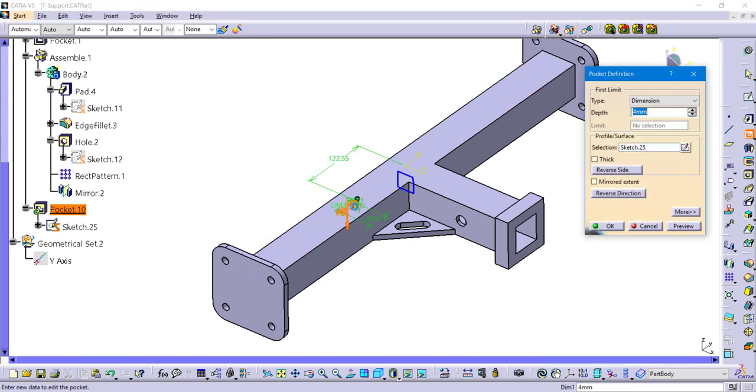One thing that is important to remember—a little bit of foresight here—I am going to eventually put these into their own separate body. So if I put them into a separate body, it's not going to be able to register like the up to next or up to last as a depth option. So just make sure you're not choosing one of those. In this case, I'm just going to make it a shallow pocket.